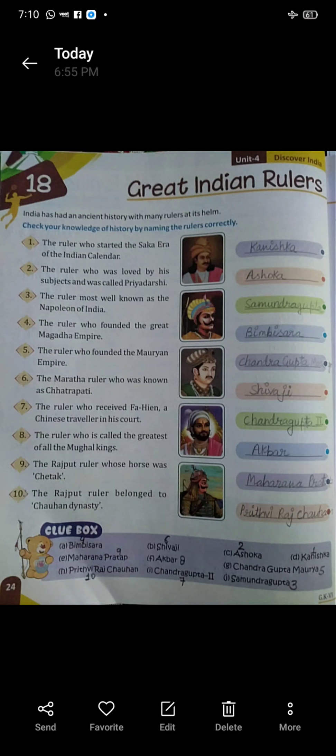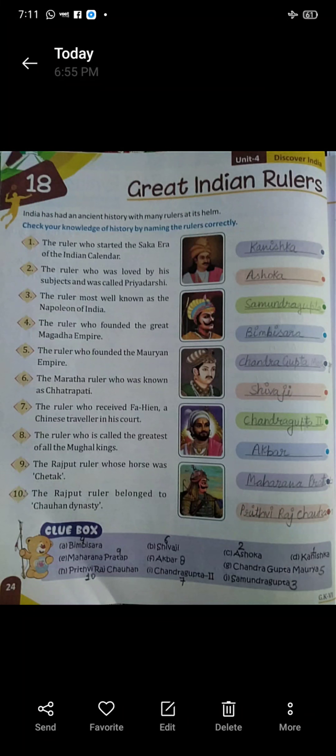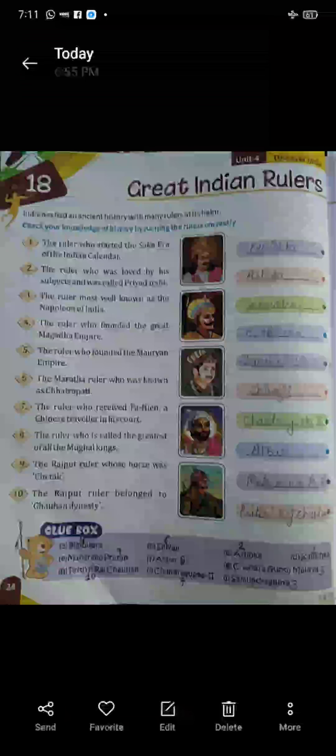Third: the ruler most well known as the Napoleon of India. Kaunsa ruler Napoleon of India ke naam se jana jata tha? The answer is Samudragupt.